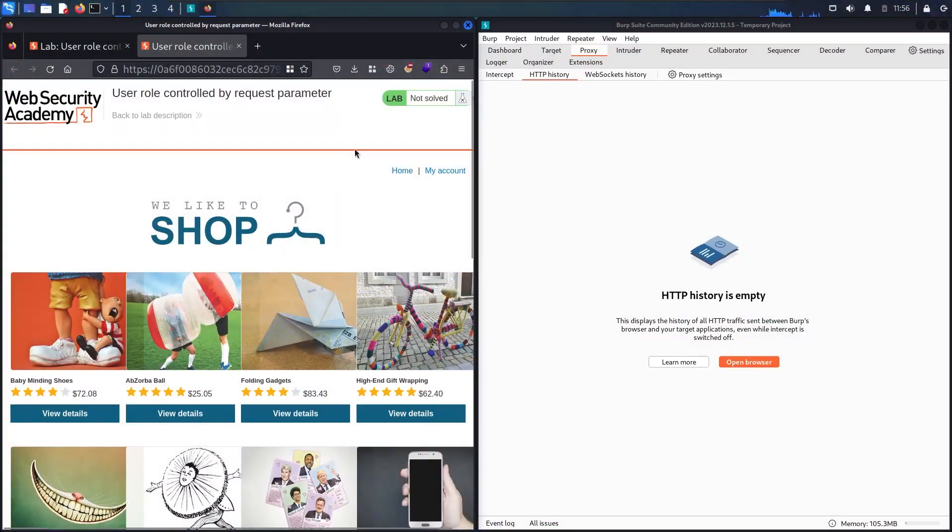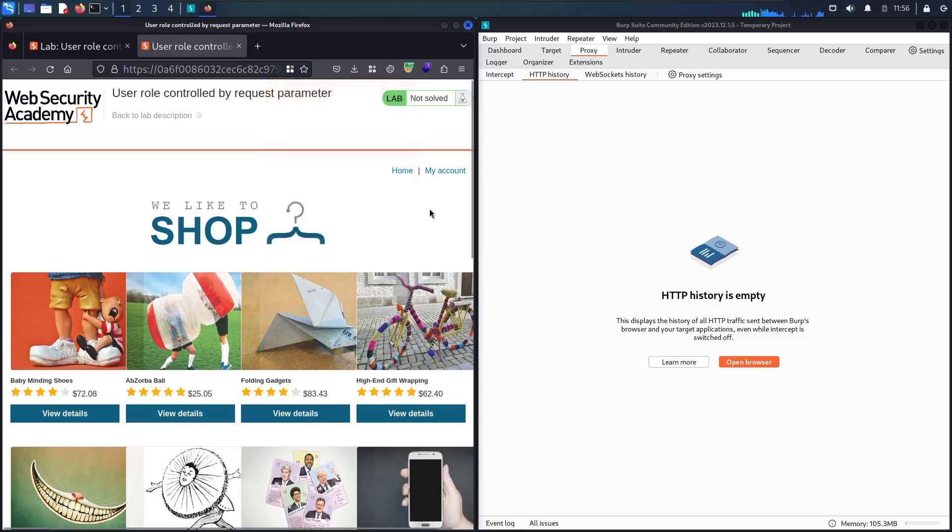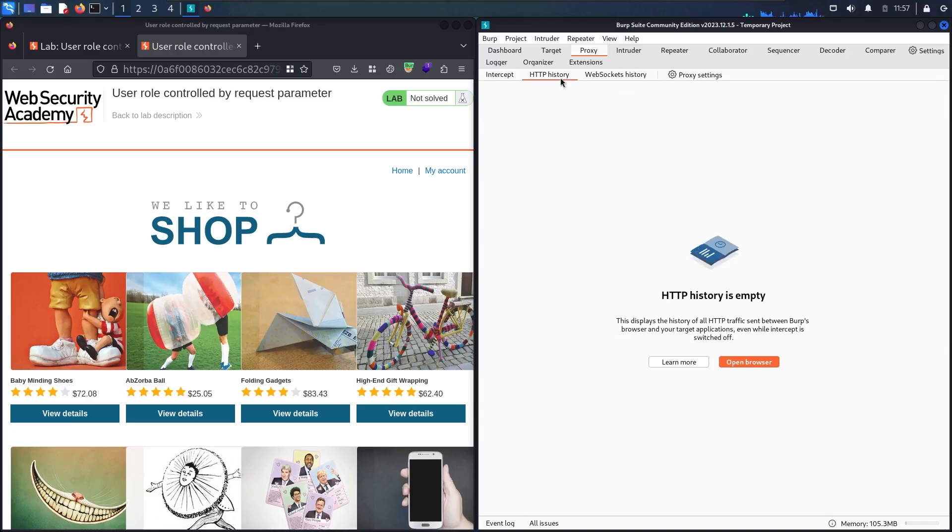First step, I'm going to activate Foxy Proxy. I'm using Burp Suite Community Edition. Let's go to the Proxy, Intercept tab, then HTTP history.